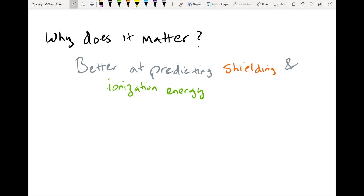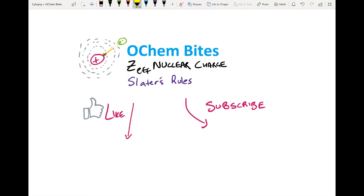I hope you had fun with this quick OCam Bytes video and that you learned Slater's rules. There are plenty more examples we could do — please comment below and we can run through some that you're interested in. Also make sure you like and subscribe because I'd love your support for this channel so you can keep learning chemistry through these quick bite-sized videos. This is Carter, signing off.